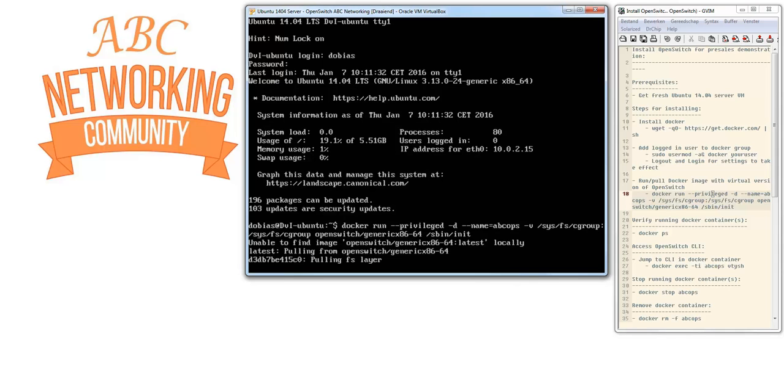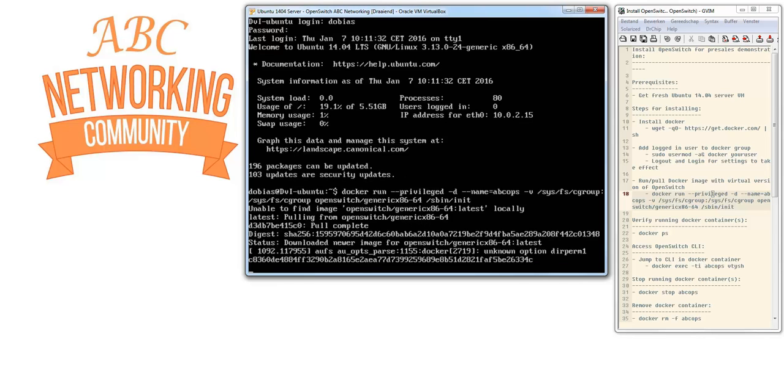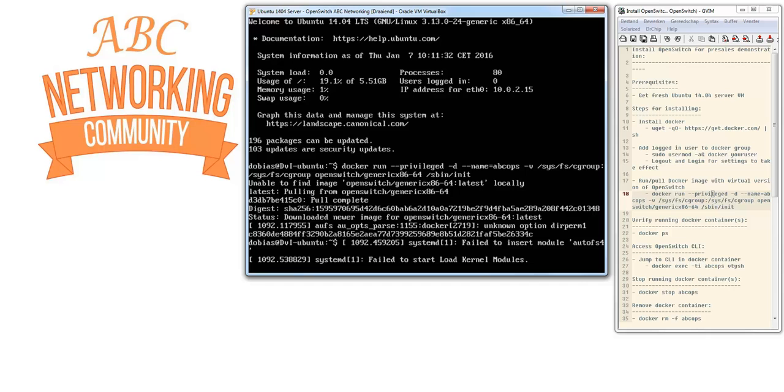It can't find the image locally, so it's pulling from the repository. Downloading the image now - it's 132.1 megabytes. Extracting the image so we can run it.